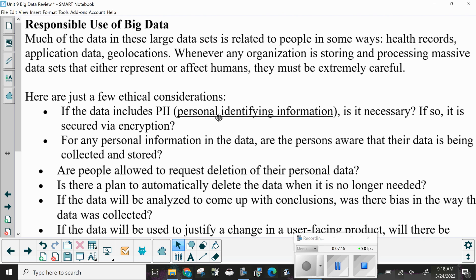Much of the data in these large data sets is related to people in some way — health records, application data, geolocations. Whenever any organization is storing and processing massive data sets that either represent or affect humans, they must be extremely careful.